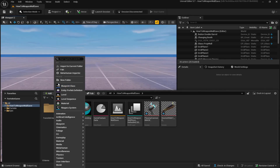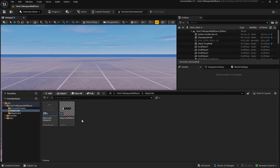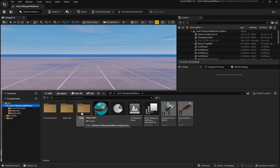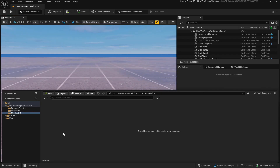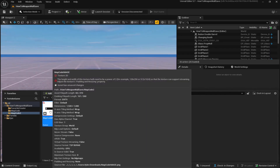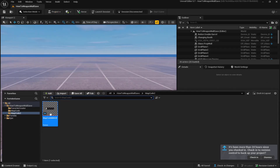Back in UEFN, to keep things organized I'm going to create a new folder — I'll call it map code 2. I'll go into that folder, click Import, and select the graphic we made in Photoshop or Photopea. As you can see it imported but there's a little error. To fix this, double click on it and under Texture Group switch it to UI — this should fix the problem. And now the error is no longer there.